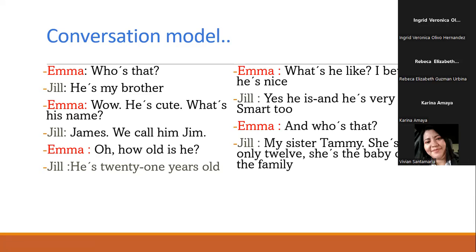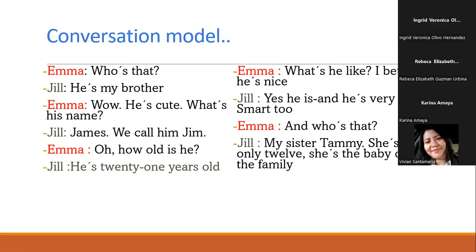Acá tenemos otra expresión: 'she's the baby of the family.' Cuando decimos 'the baby of the family,' estamos refiriéndonos al hijo menor. Por lo general tenemos tres expresiones para referirnos a la posición de un hijo dentro de la familia: the baby sería el menor, the middle child sería el hijo del medio, y the oldest sería el mayor. Esas serían las tres formas de referirnos a la posición de un hijo.